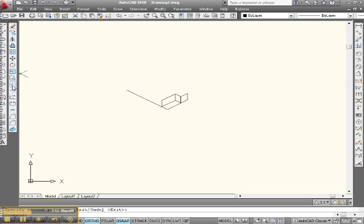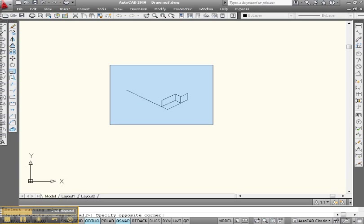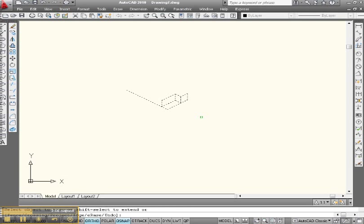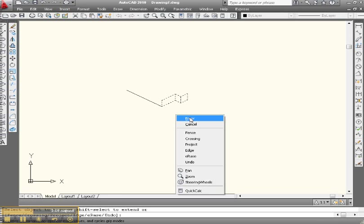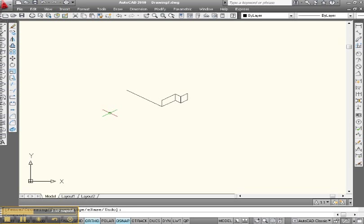Let's do some trimming. Pick up the trim window, put a trim window around the whole thing. Right click. Take this out and this out. Hey, that lower part of my plan is done.